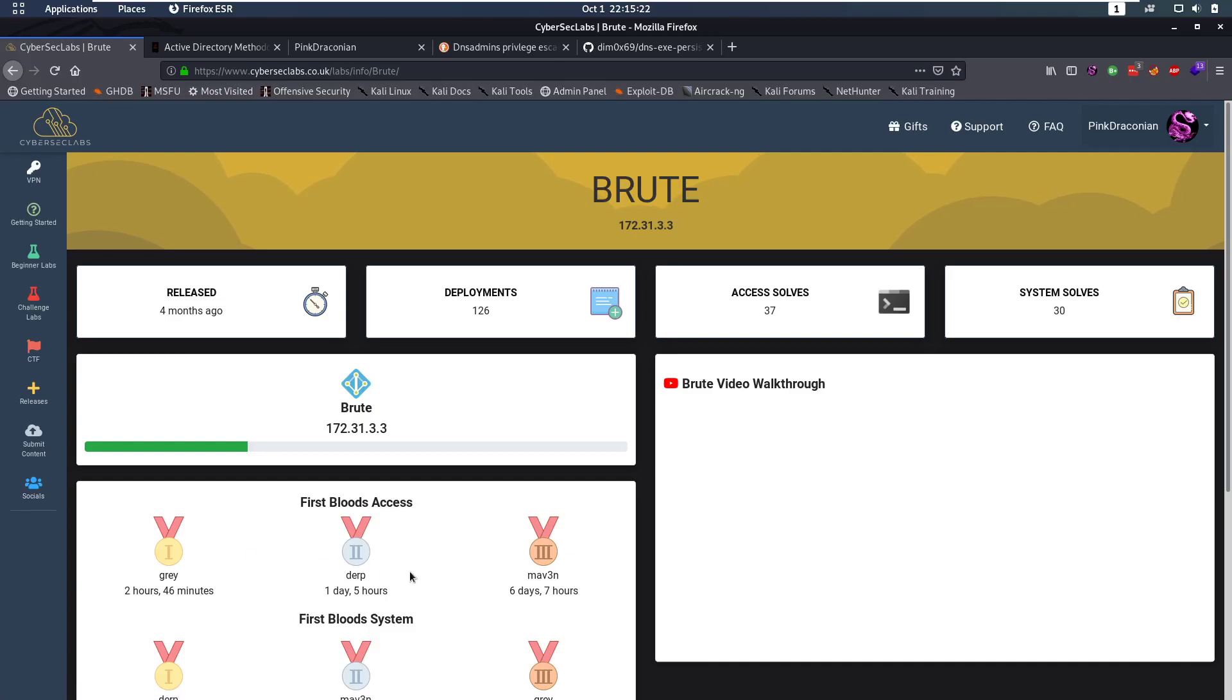Hello everybody and welcome back to this new video. Today we're going to be talking about the Brute Active Directory box from CyberStack Labs. The difficulty is 3 out of 10 and let's jump into it.